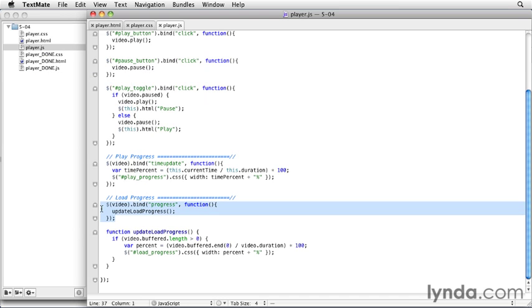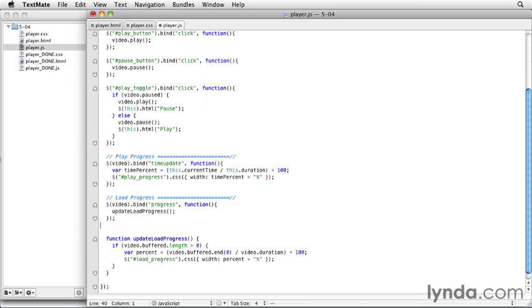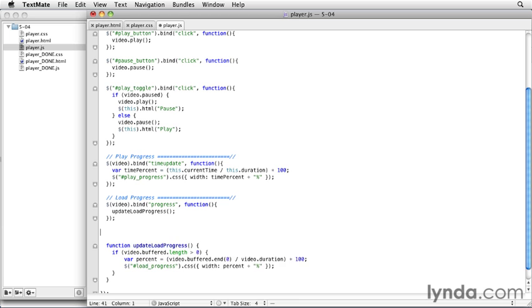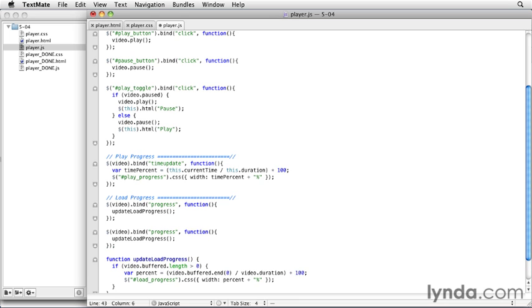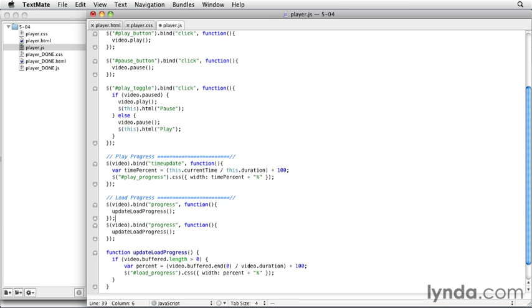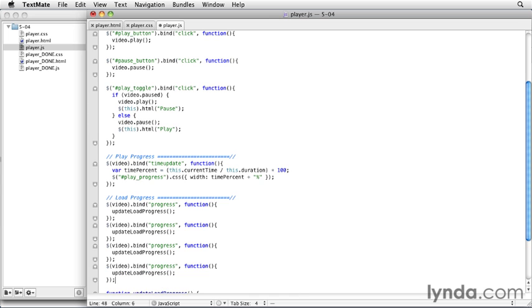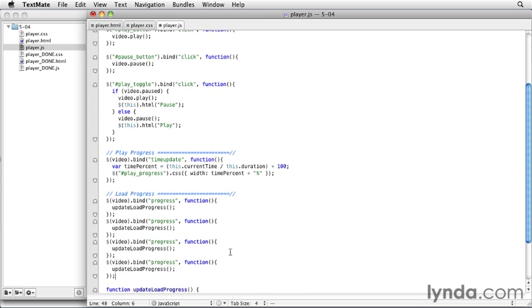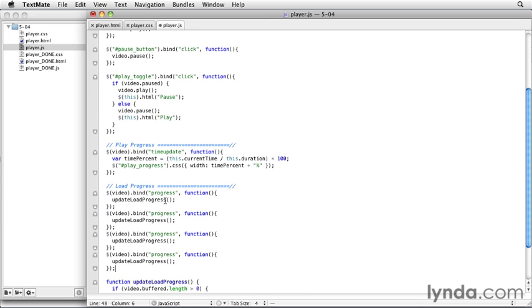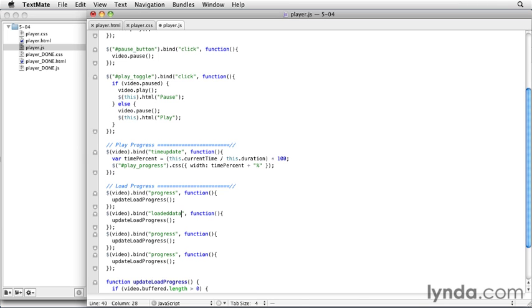So what I'm going to do is actually just copy this line for our progress event and paste it. We're going to use it three more times actually. So the first time we want to bind it to the progress event. The next time we're going to bind it to the loaded data event, which is called whenever the browser starts loading data. And so this is just a backup in case the browser doesn't call that progress event. It will call it when the browser first starts loading the data.